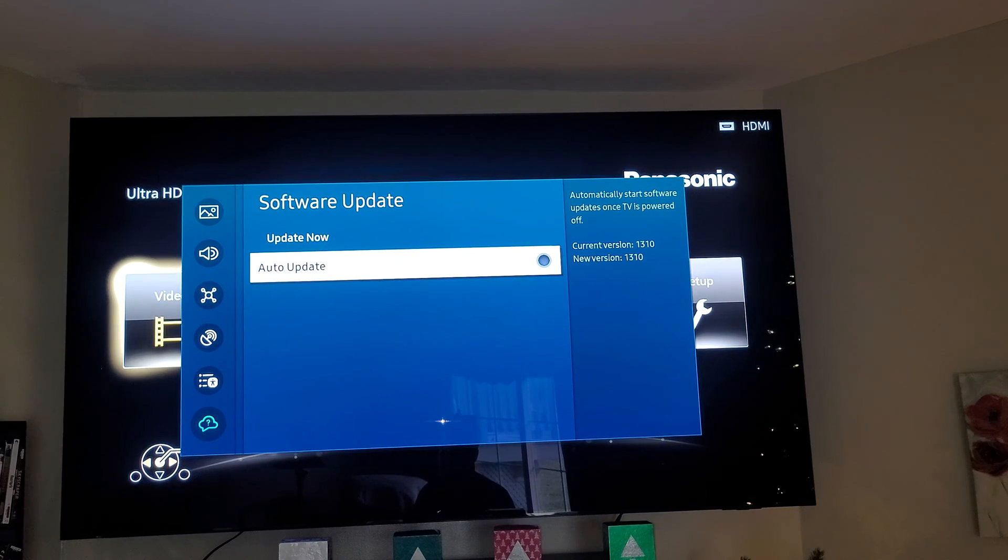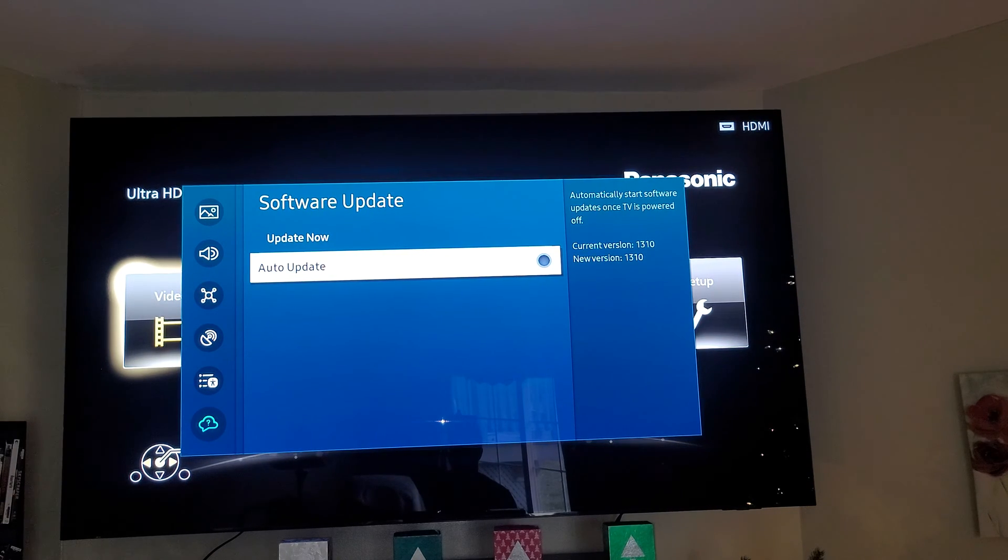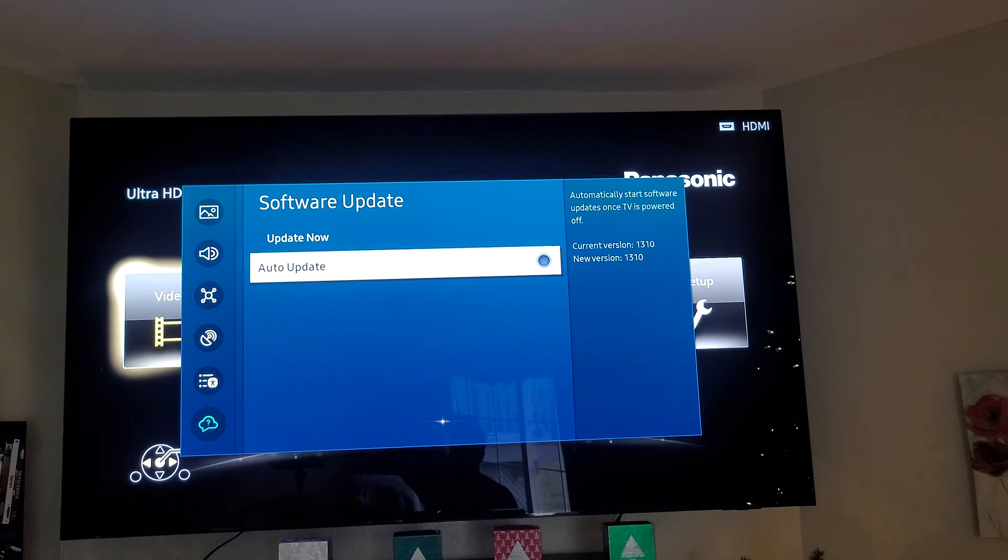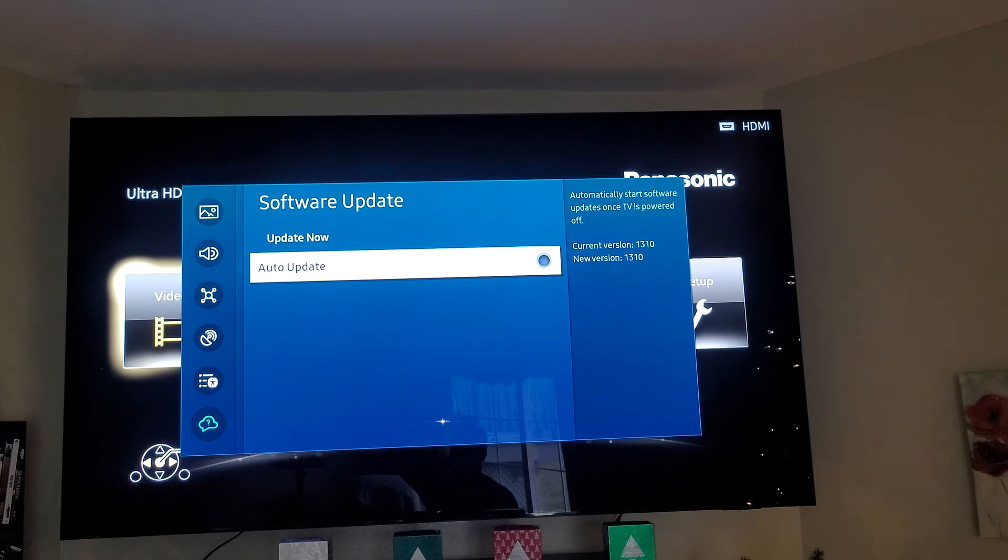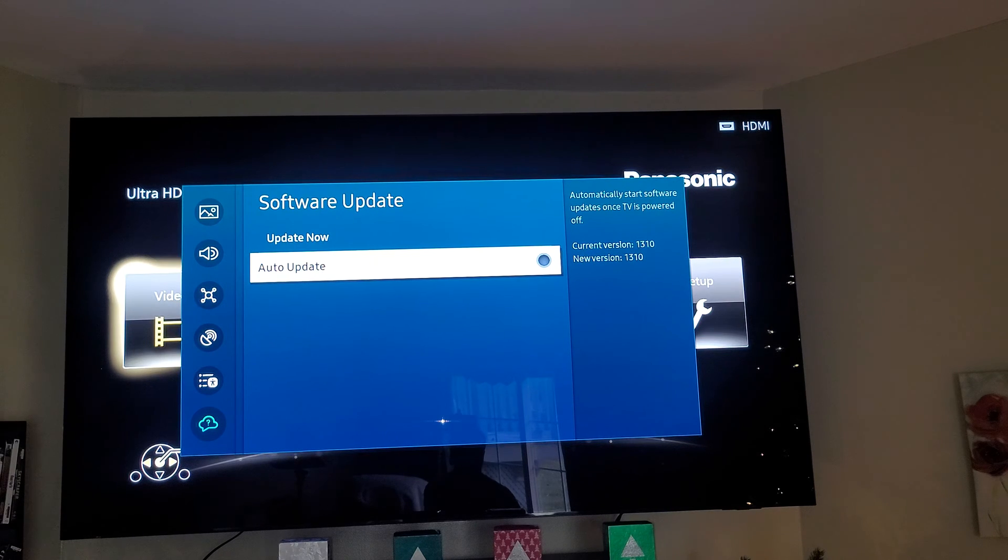That's something I learned about after my QN9C TV just got screwed up in a firmware update. My QN9C TV got screwed up in a firmware update.